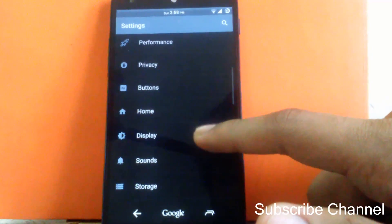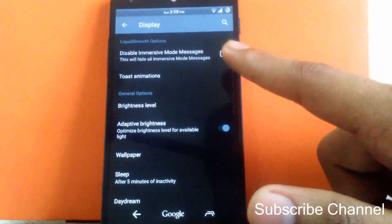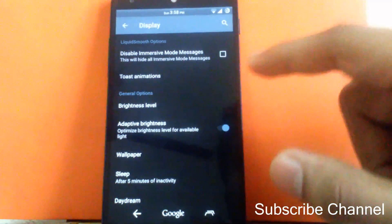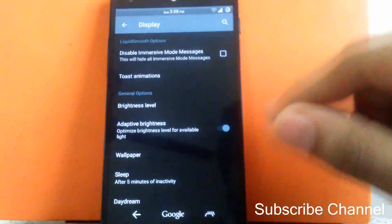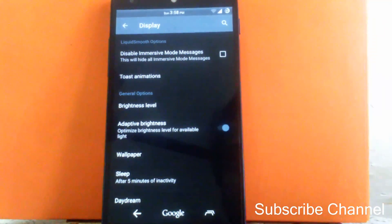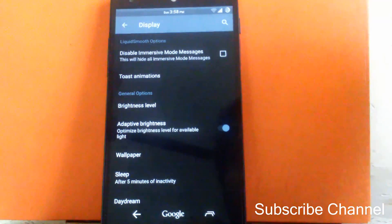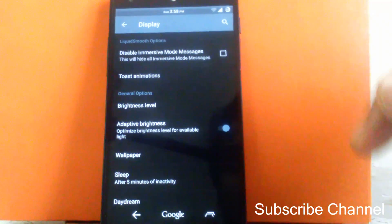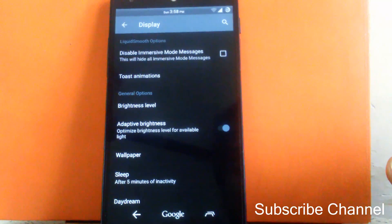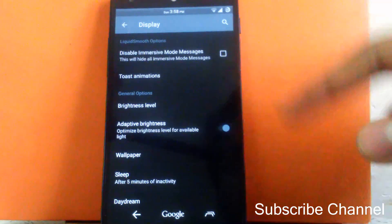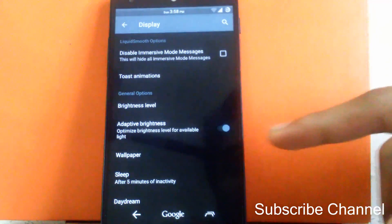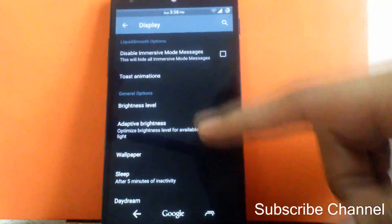Then next customization can be seen at display. You can disable the immersive mode message. Whenever you open any app that has immersive mode, it will show the pop-up that you can swipe up the navigation bar from the left-hand side or right-hand side. So you can disable that message. Then you can change the toast animation. Then you can enable or disable the alert to brightness.